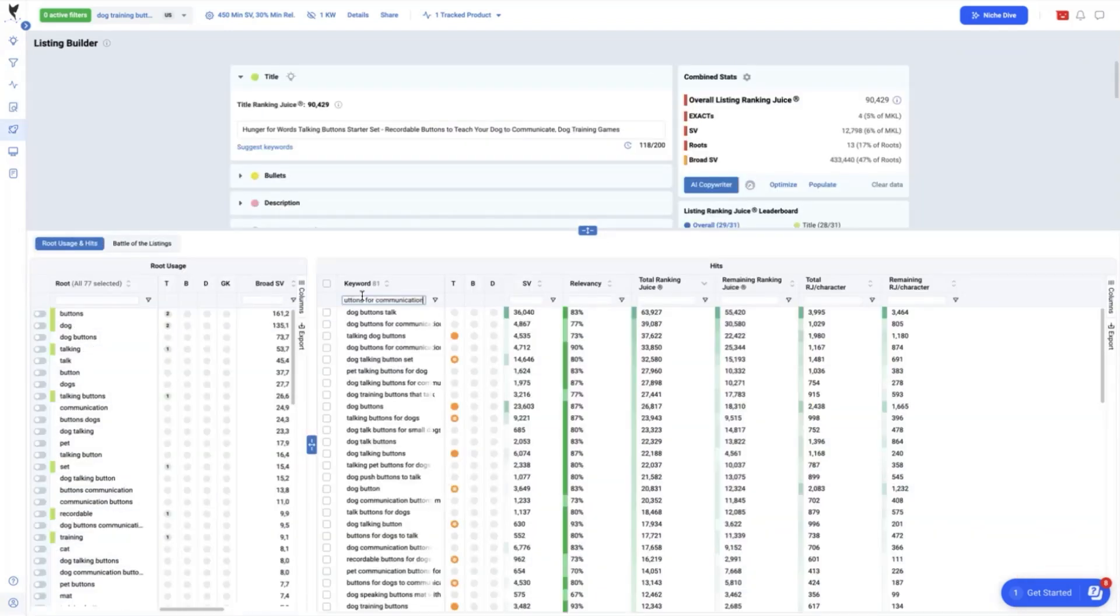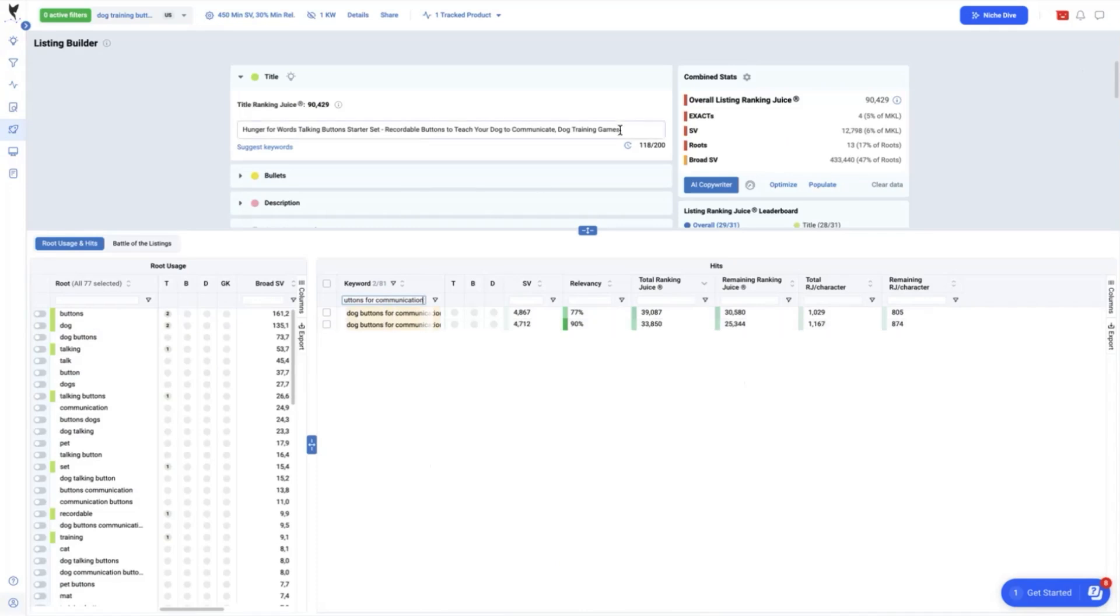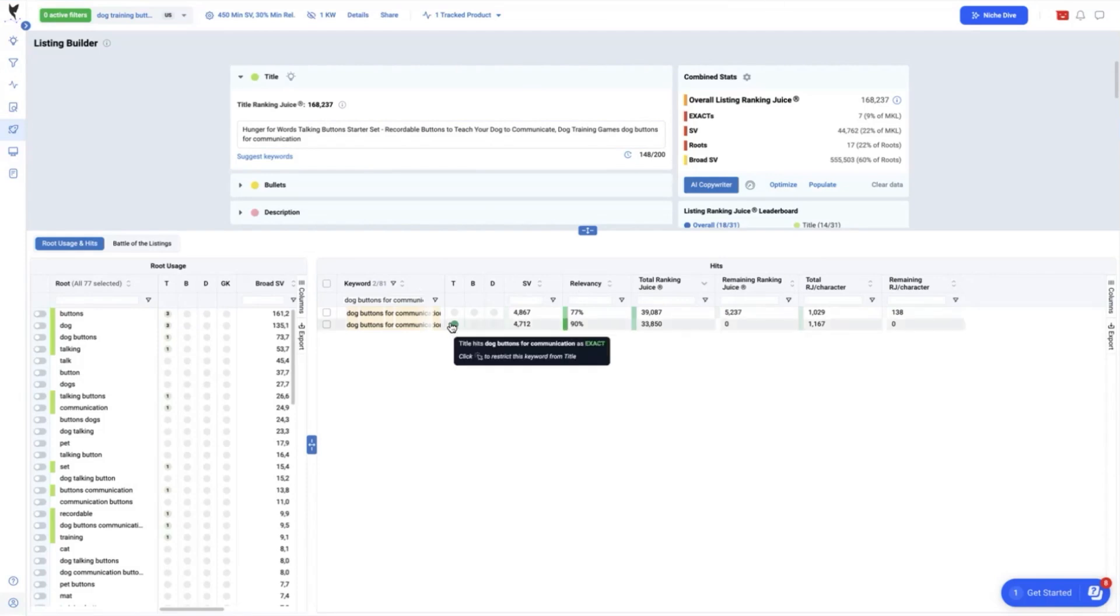If I've typed here dog buttons for communication, it will power up my ranking juice by 33,850 more making my title ranking juice increase to total of 168,237. By using this keyword as exact match in my title, we'll also tag the roots such as button, dog button, communication and button communication.